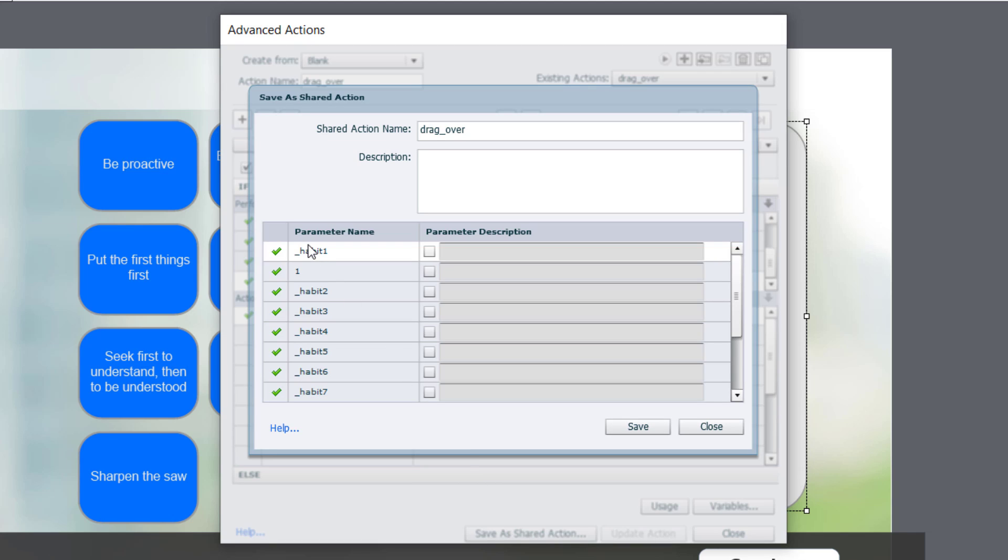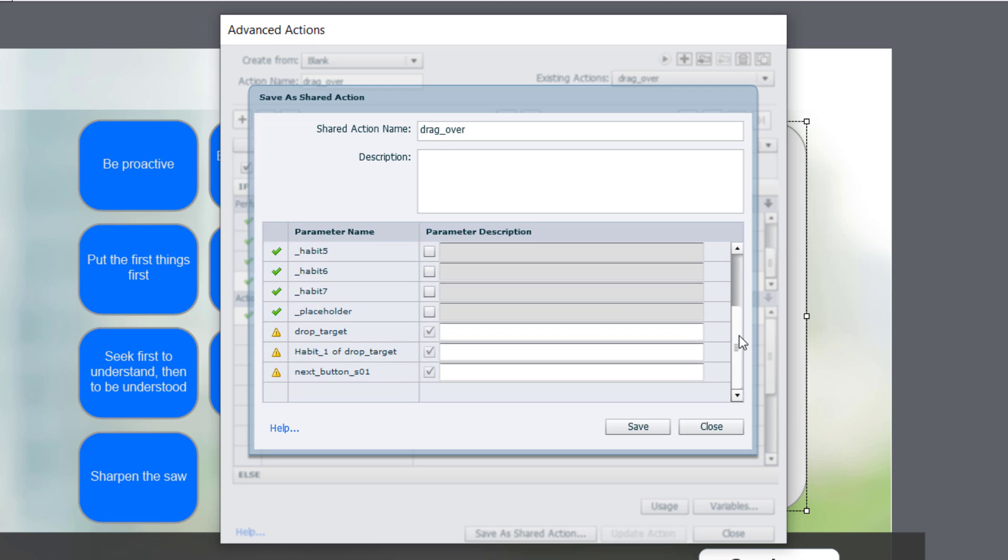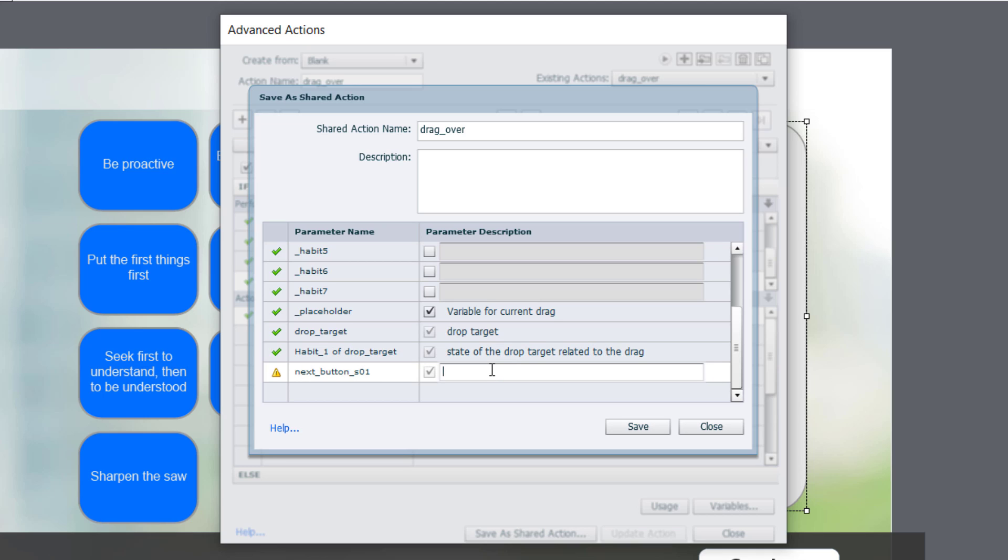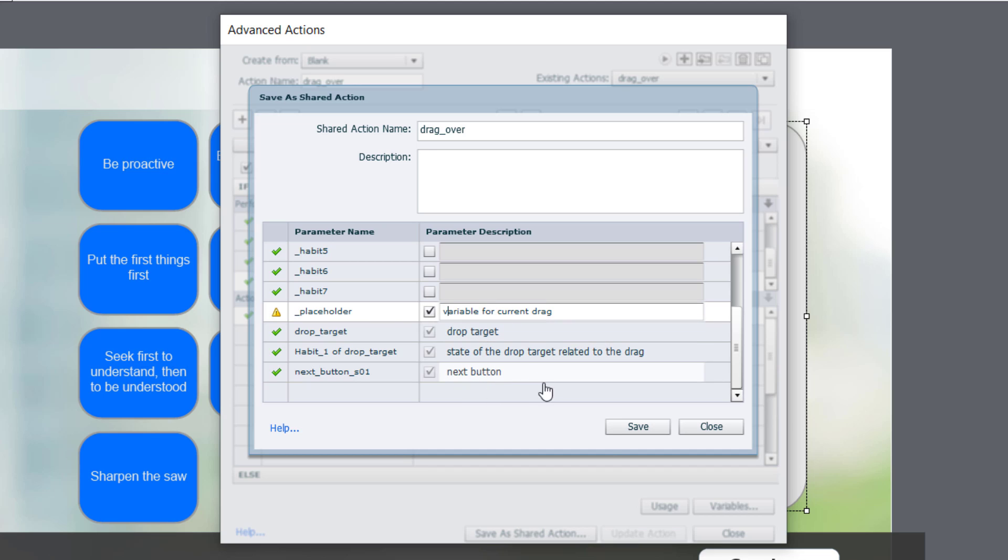And you'll see that a bunch of these are set up by default. That's fine. I am going to change this placeholder variable to one of the other habit parameters here. So variable for drag, current drag, maybe make more sense, current drag. We'll place a description in here for drop targets or drop target and the state of the drop target related to the drag. These descriptions are just for you. And obviously we need our next button as well. So let's put that in there. So you can write whatever you want in here as long as it's meaningful enough for you that you'll understand later what this shared action does. I'm going to go ahead and hit save. And we can close this now.